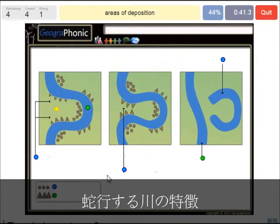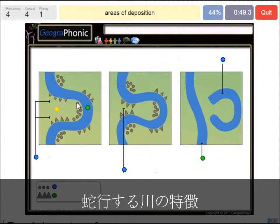Areas of deposition. That's the little round dots what we see here, like on the inside where the water doesn't stream very fast and there are sediments.